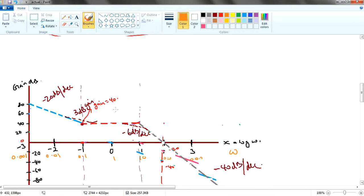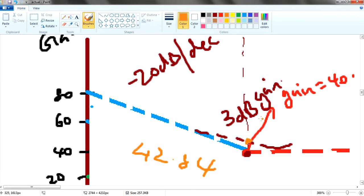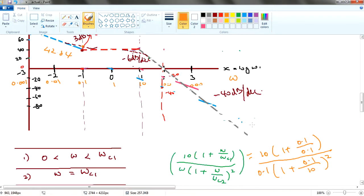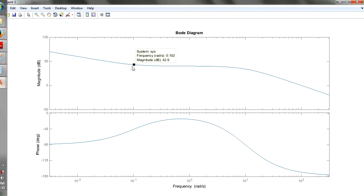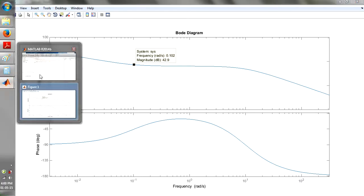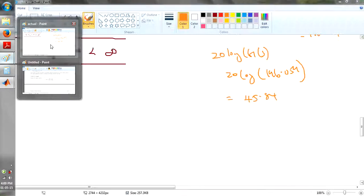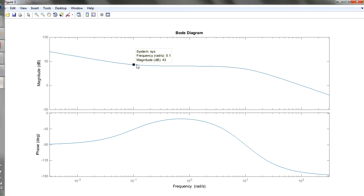Let me zoom in. It's at this particular point — this point is actually 45.84 minus 3, which is 42.84. So if you subtract the 3dB gain you have the exact value at frequency 0.1. This is the exact value. If you take a clear look in MATLAB it's showing approximately 42.9, which rounds to 43. And in MATLAB it's also saying 43.